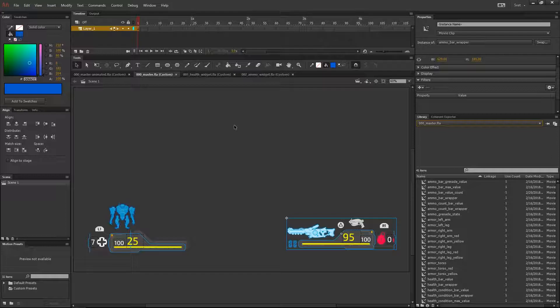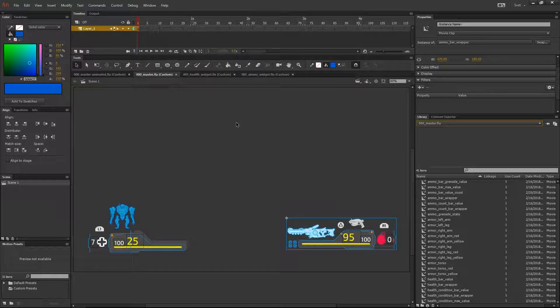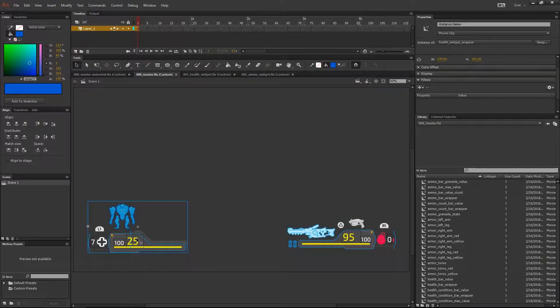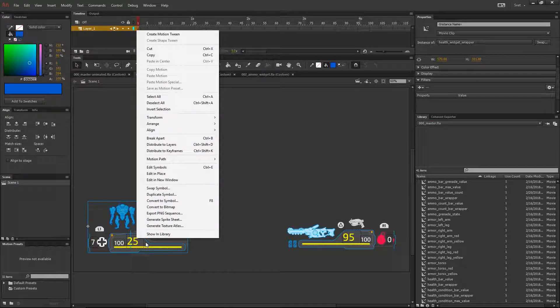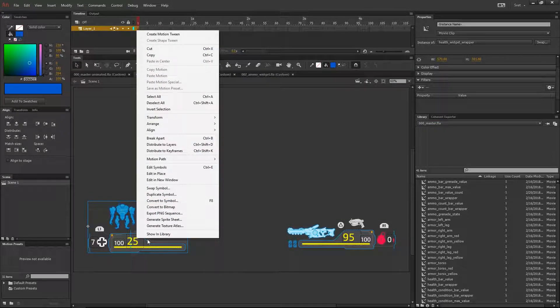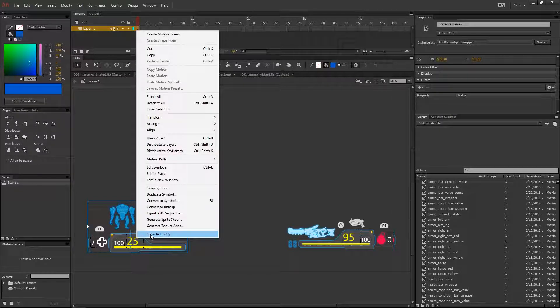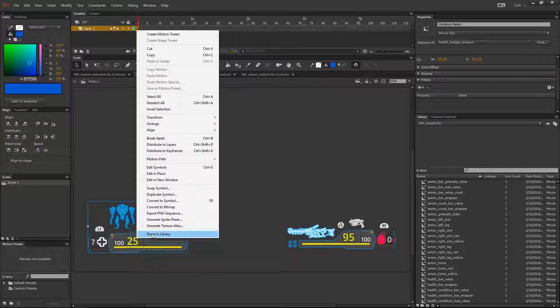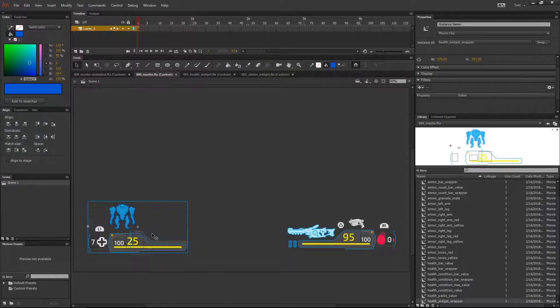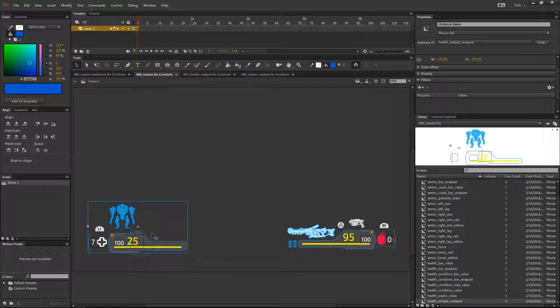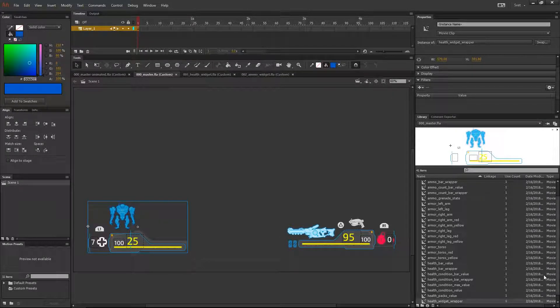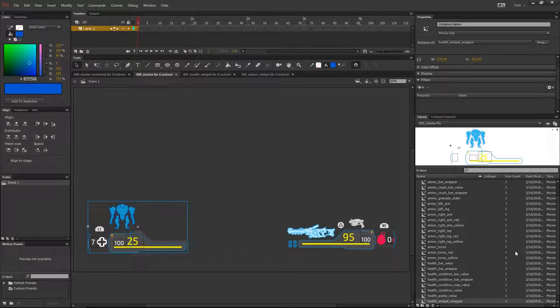Click on one of the widgets, hit the right button and choose show in library. This will show you the location of the symbol we just dropped.